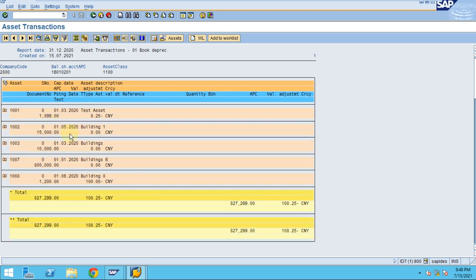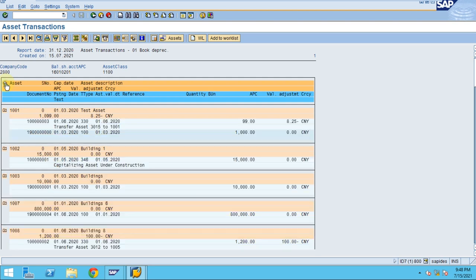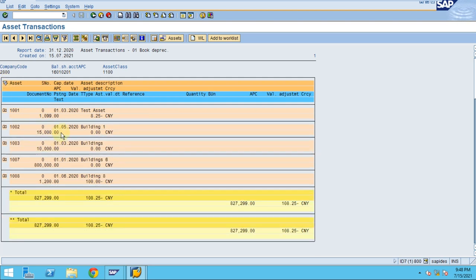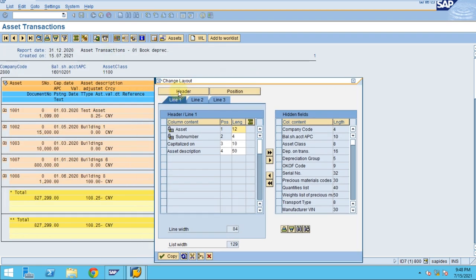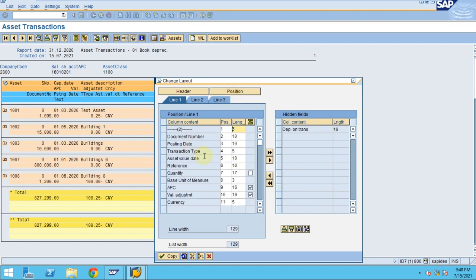If you want a summarized view rather than document-level detail, the system can show a summarized view by asset number — just click this icon. Under the layout you have different options: header position, and you can add or remove the information fields needed at both header and transaction level.